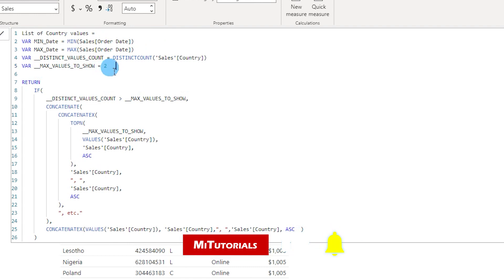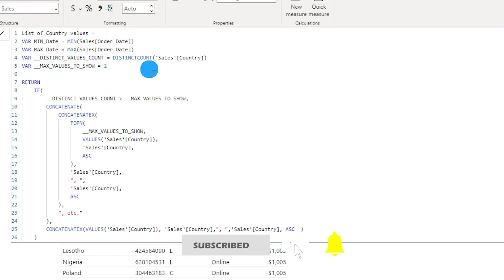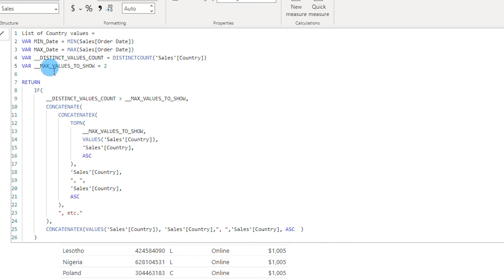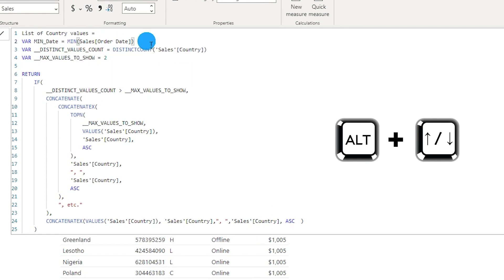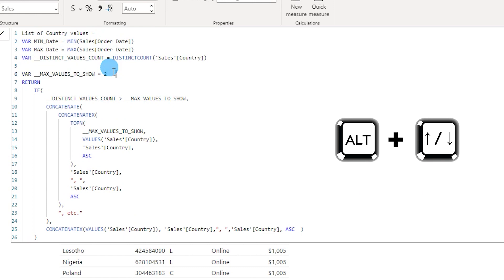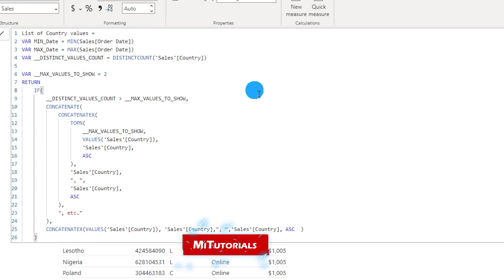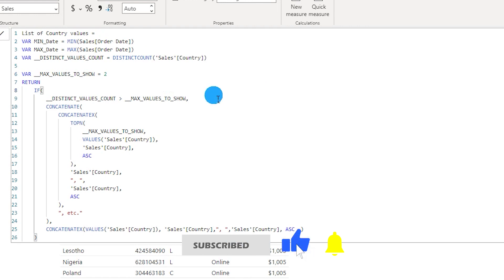Now let's take a look at the next shortcut. With this shortcut you will be able to move lines either up or down. For example, let's say you have the variable 'max value to show' on the fifth line and you want to move it to the second line. Press Alt+Up arrow key to move it one line above, and Alt+Down arrow key to move it below.